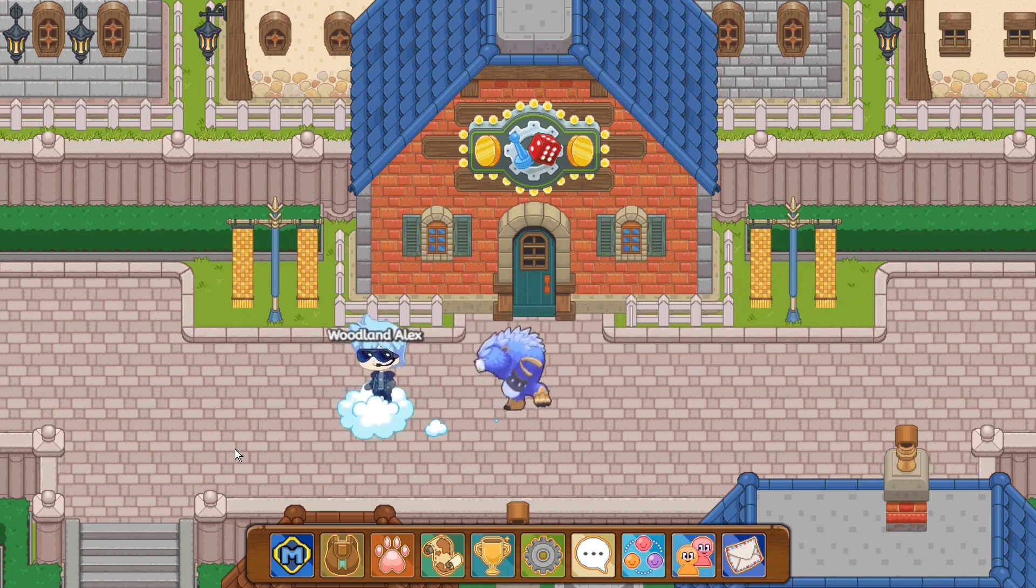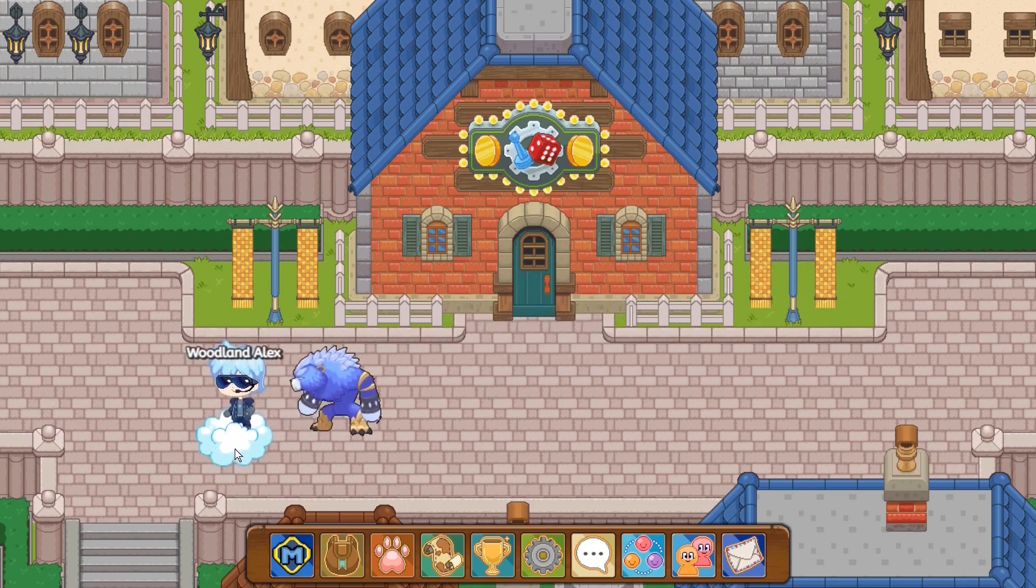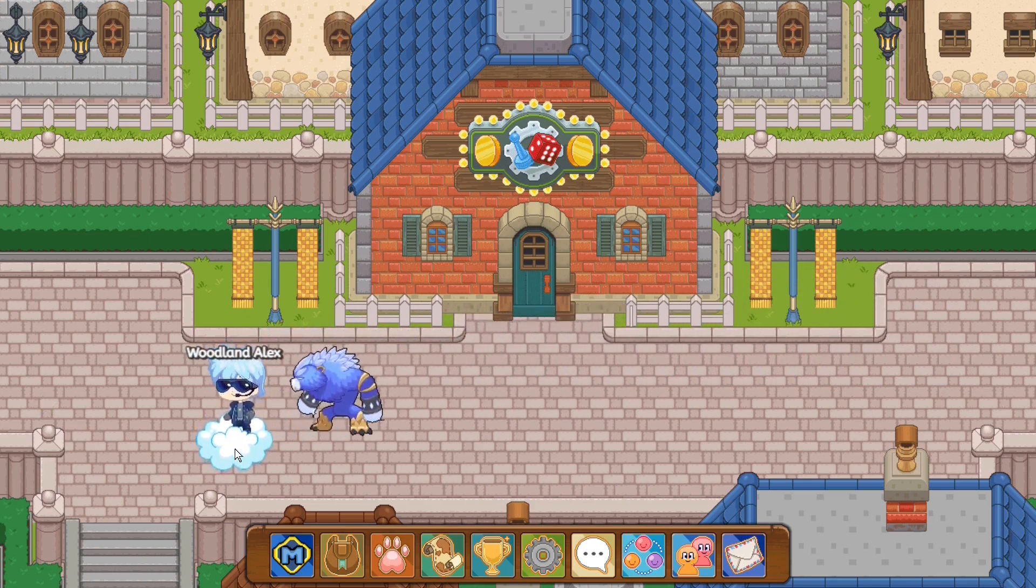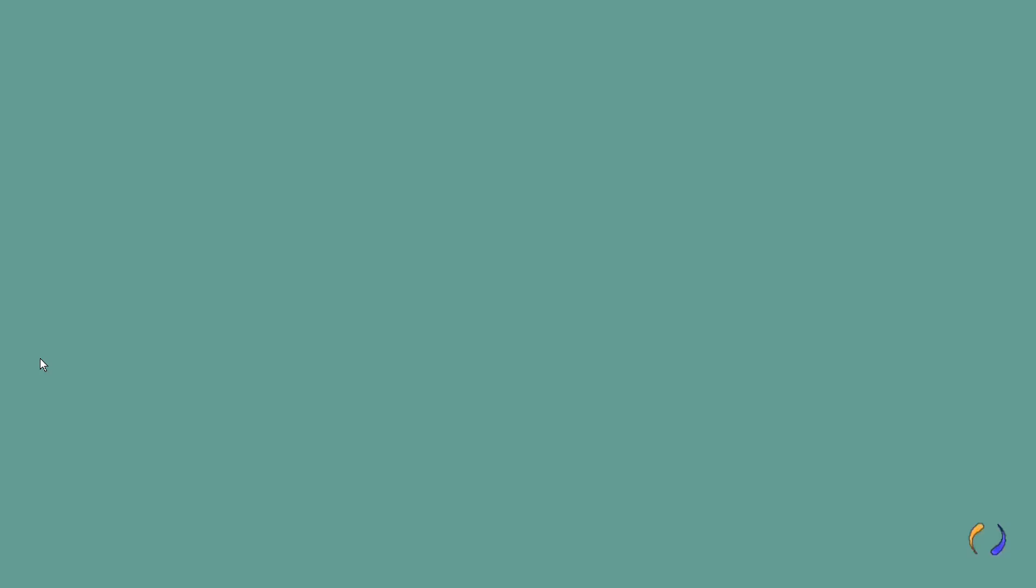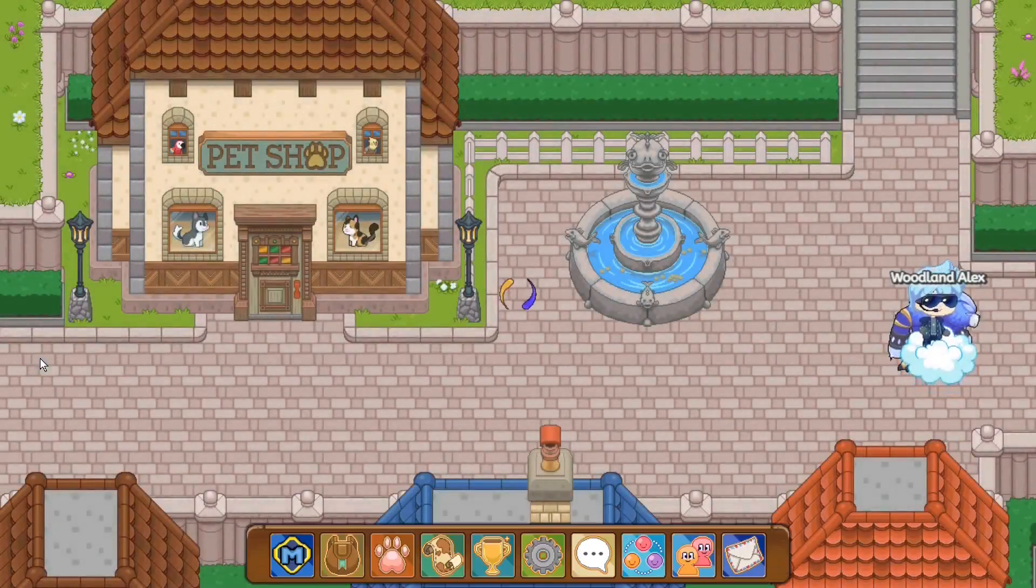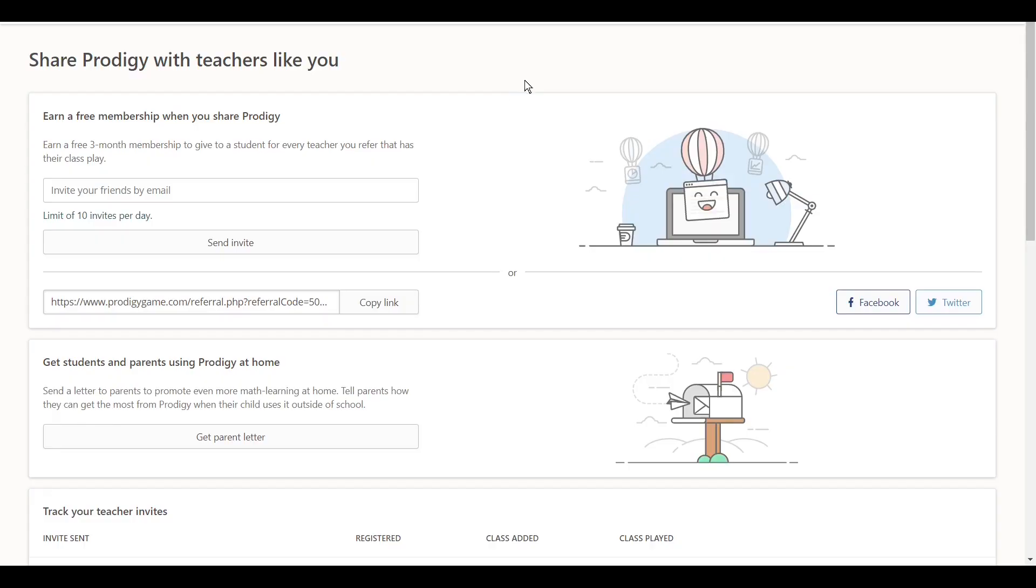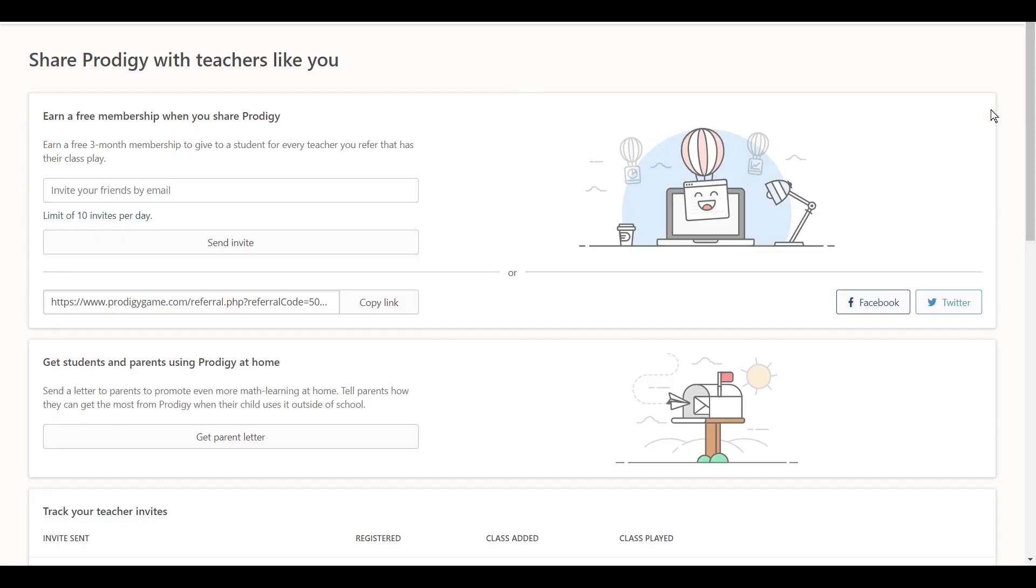So now, the first thing which you guys will need is you guys will need to make sure that you have yourselves a teacher account. Now, why a teacher account? Because a teacher account is crucial. Let me show you guys why. Alright guys, teachers have this ability to give students membership. Now, let me show you guys how.